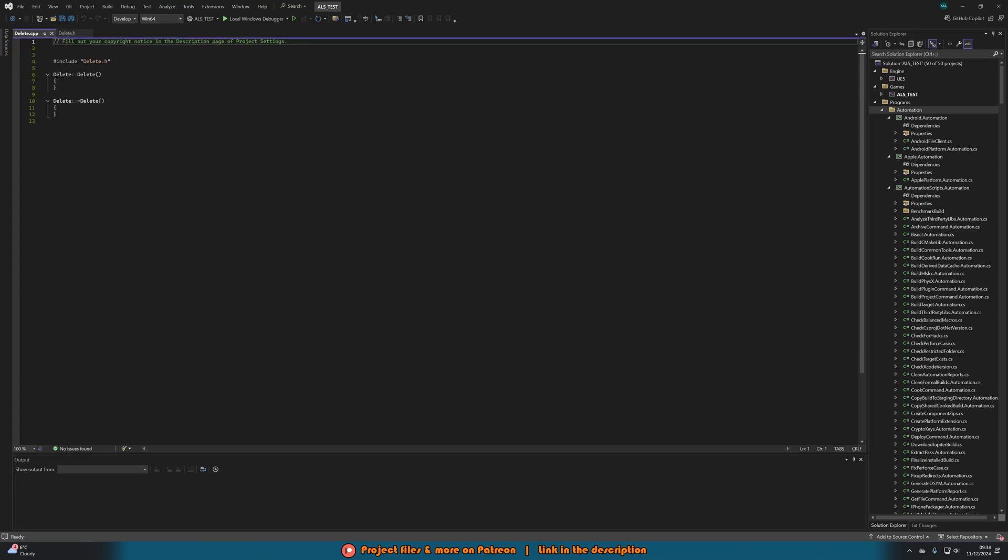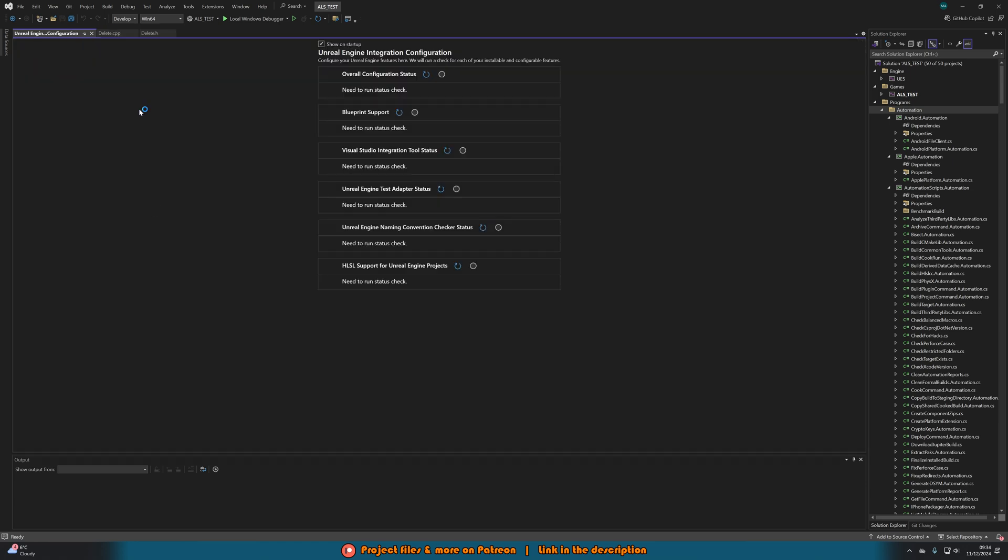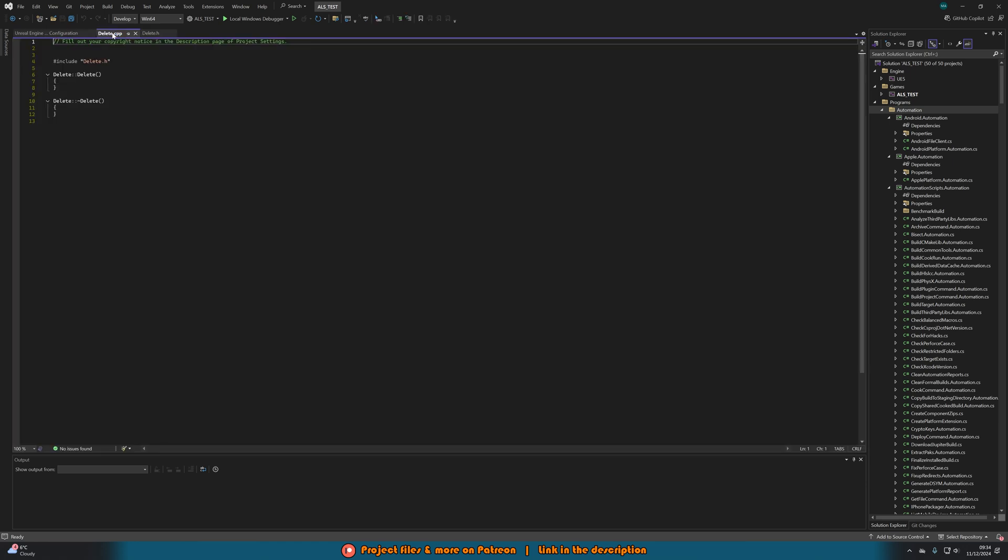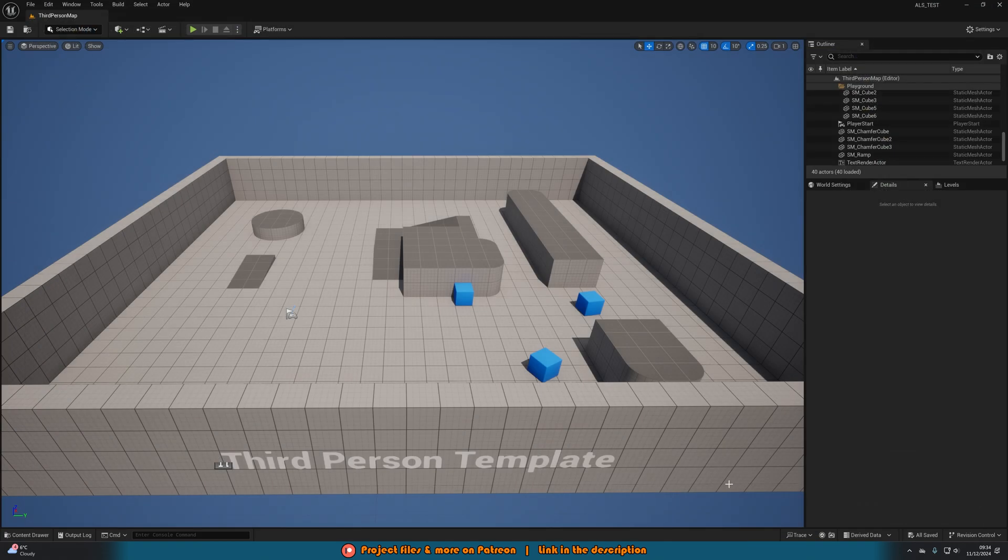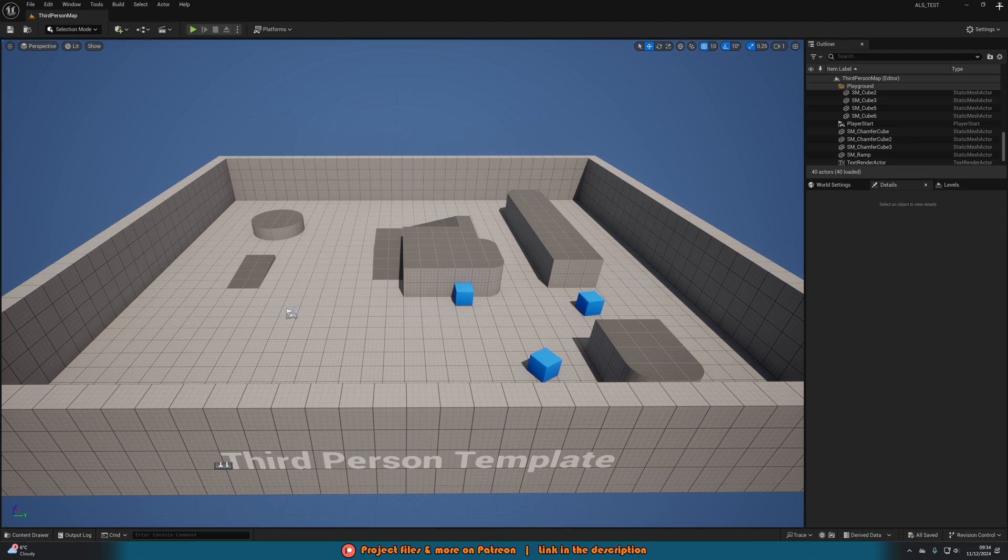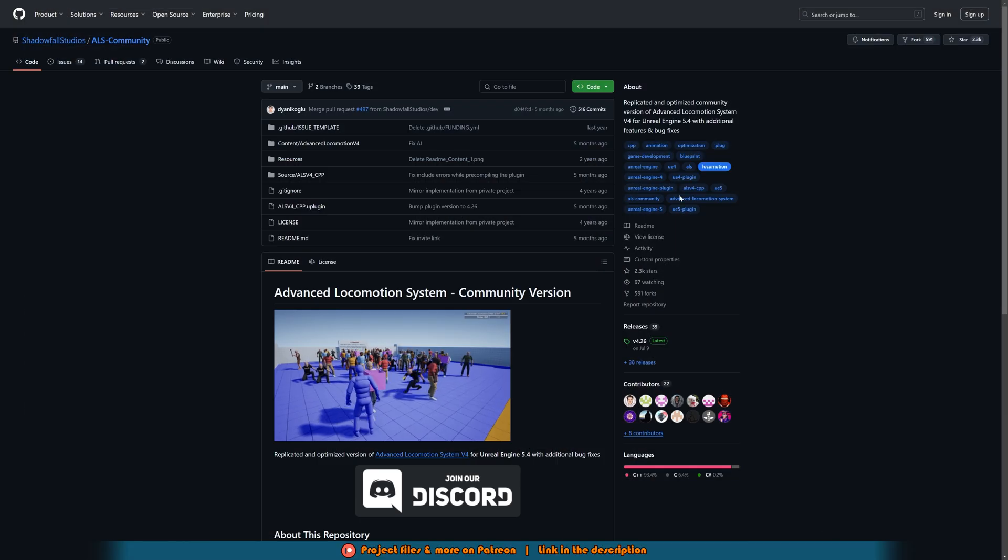You can see here we've now opened up the code for our C++ class of simply delete. So what we're going to do is once this is open we can simply just close this. We don't need to do anything in here. We'll go back into our projects and close this as well.